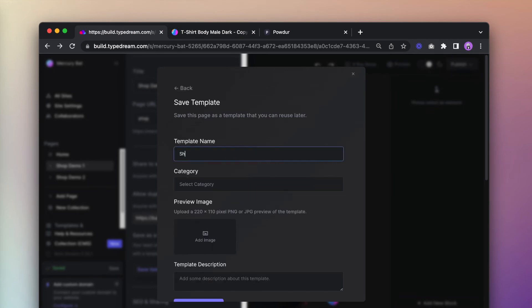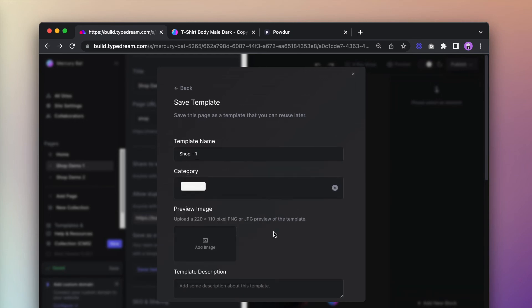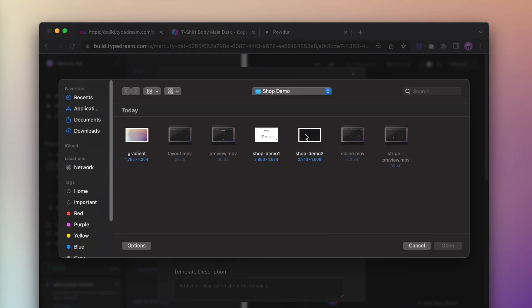Enter a name, category, thumbnail, and a short description, and then hit submit.